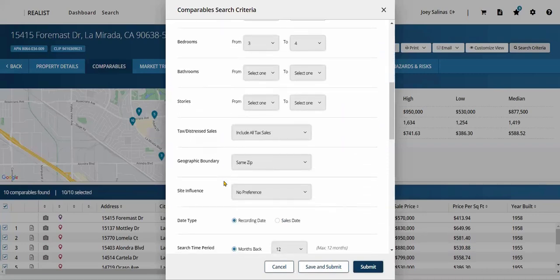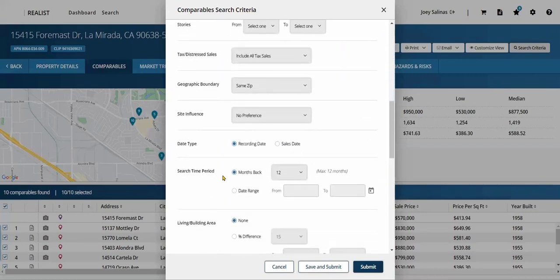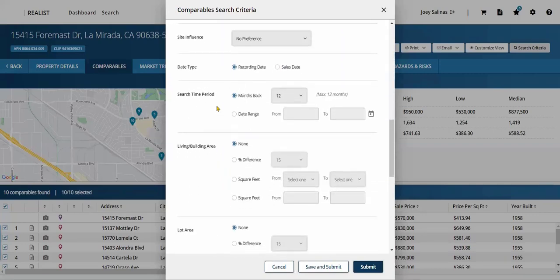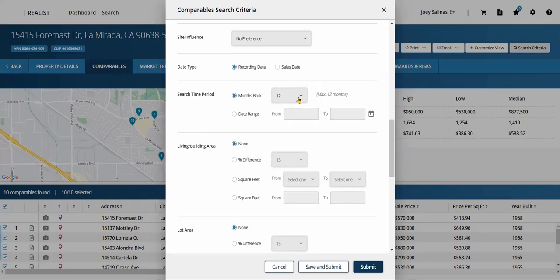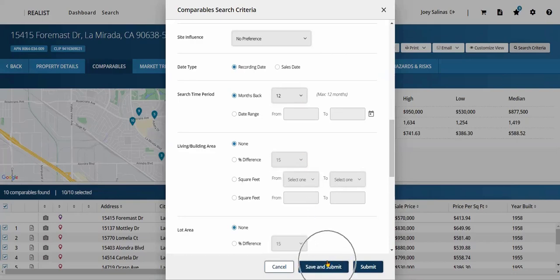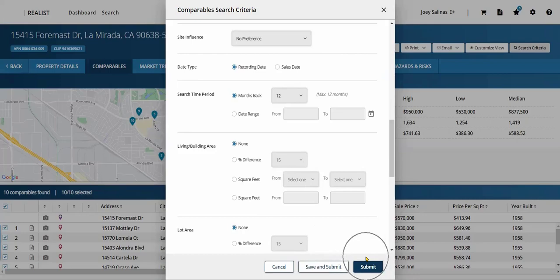Also, as an option found here, is the search time period — how many months back you want to go for closed properties to appear in the report. Once complete, we'll choose Save and Submit if we would like to save these filters now and for future use, or simply choose Submit to apply these filters to this comparable search only.